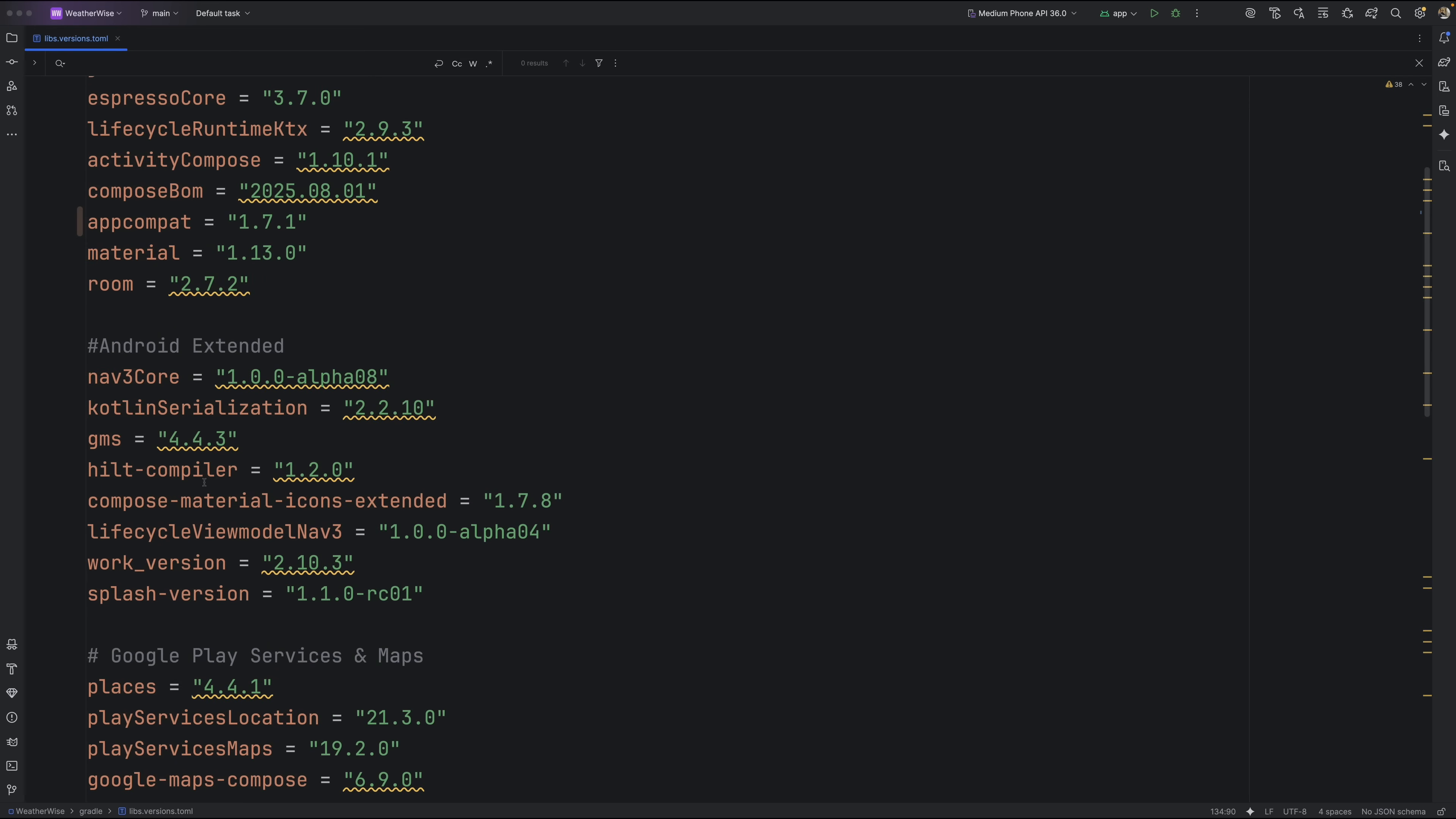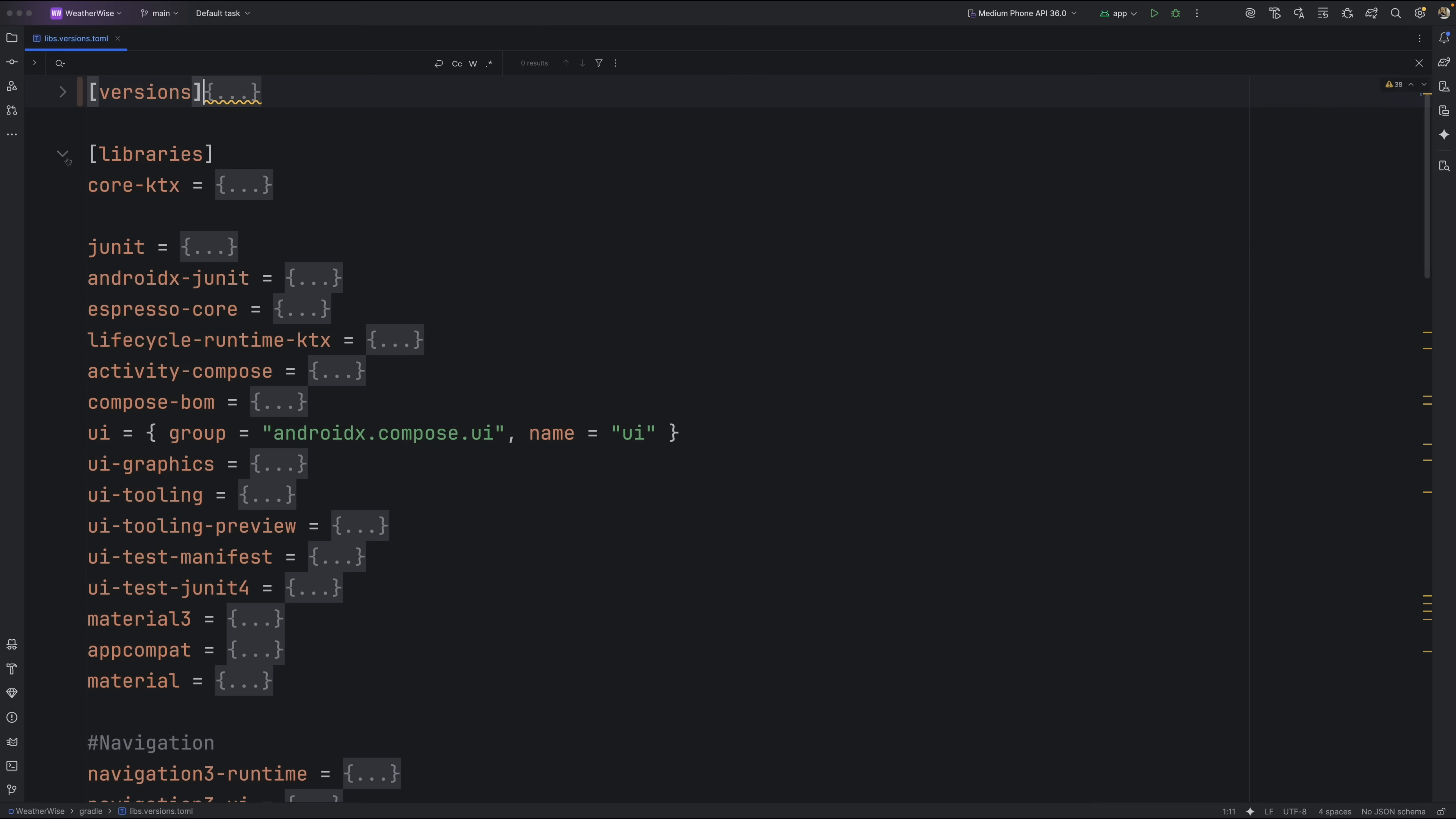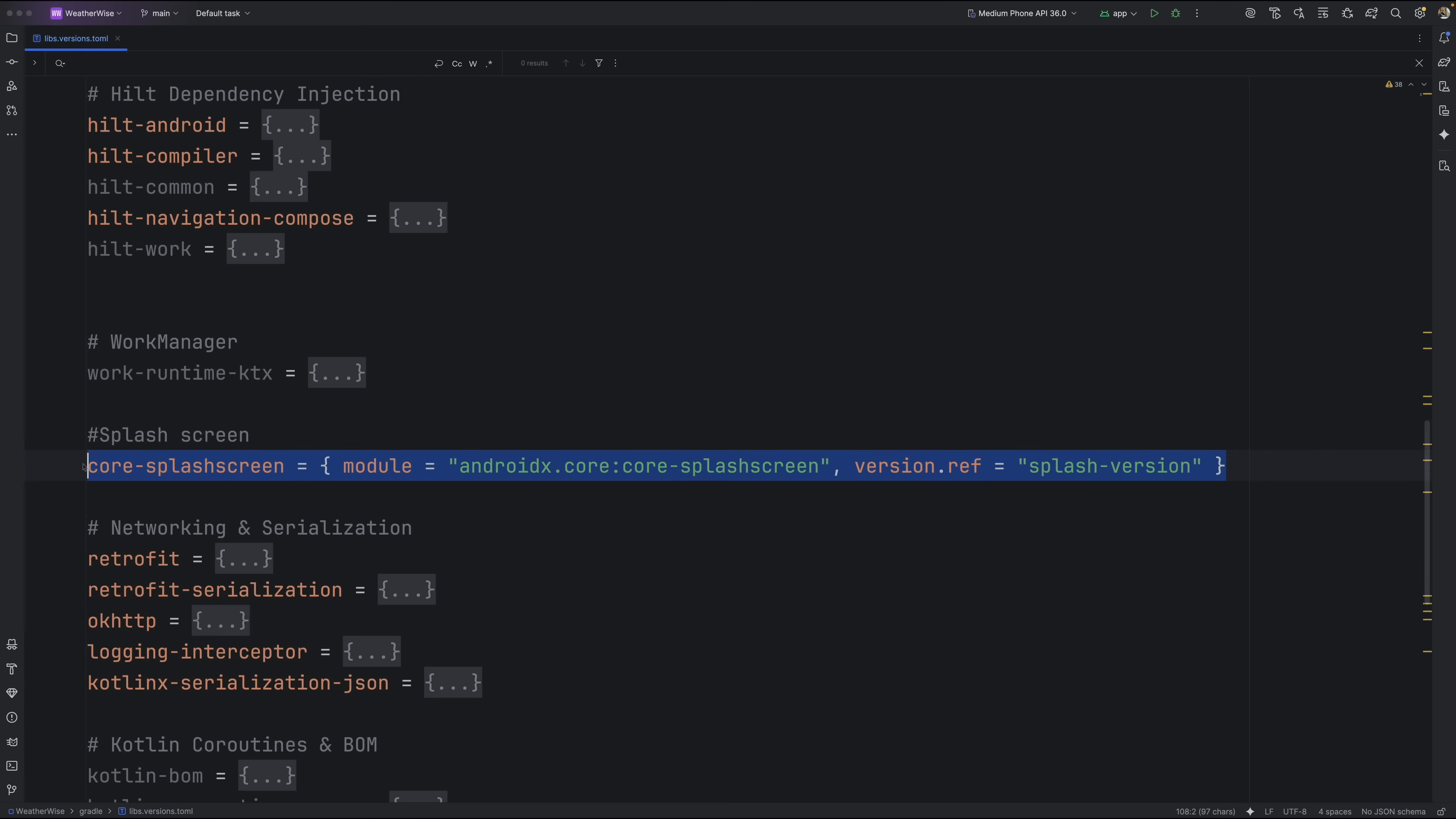First, open up your version.toml file. Inside the versions block, you should already see a line for the splash screen library. If not, go ahead and add it now. That's our version reference. Next, scroll down to the library section and add a new entry for the splash screen module, pointing it to the version you just defined. This keeps everything clean, organized, and easy to update later.